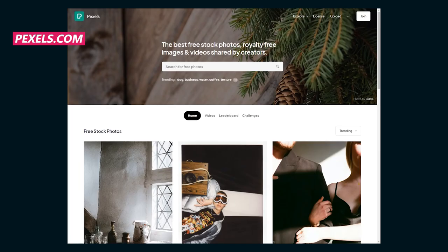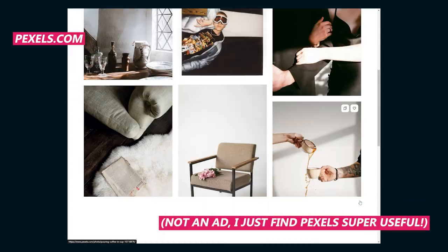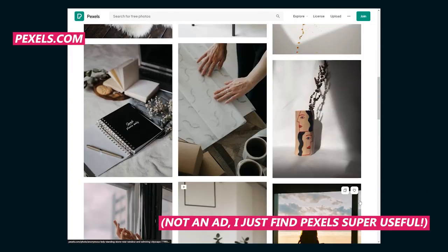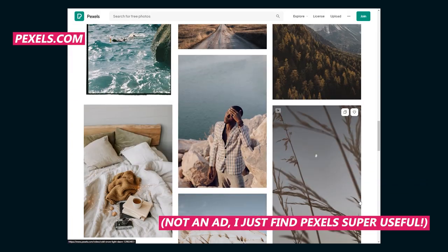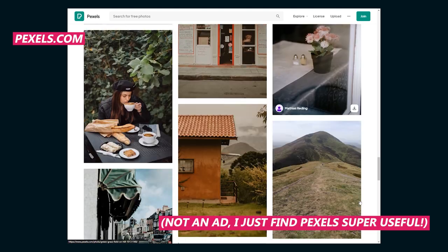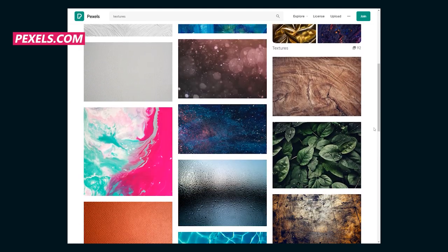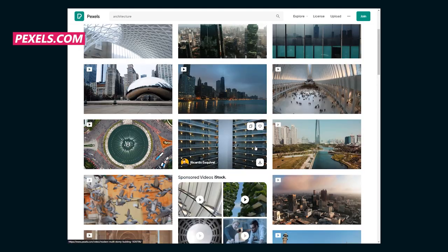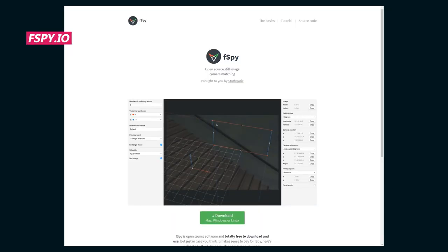I downloaded all these images from Pexels, which is a royalty-free website where you can download a ton of video and images. It's great for stock imagery, but also textures and architecture like this to build a 3D scene. We're gonna start with this image of a hallway.